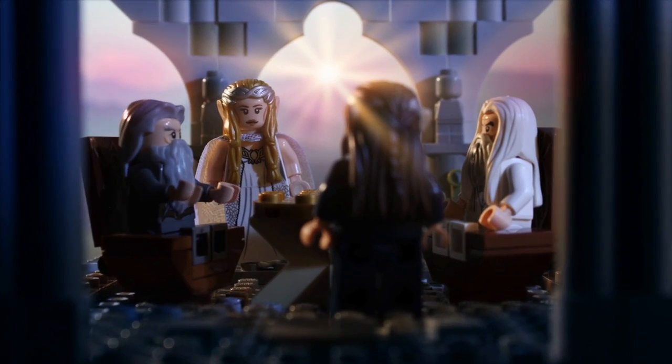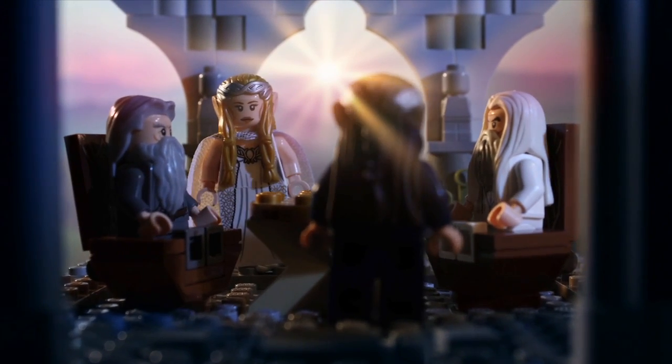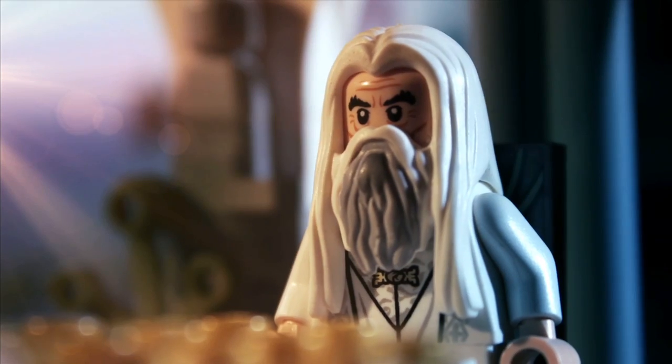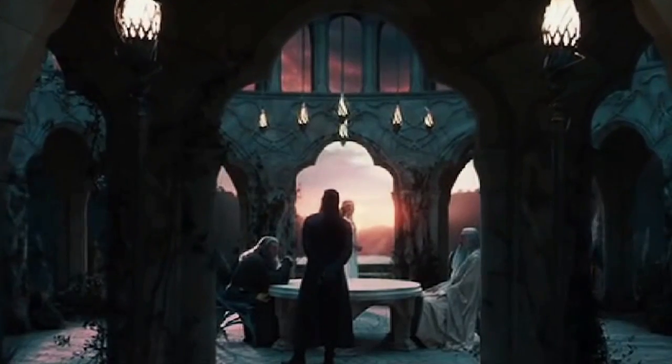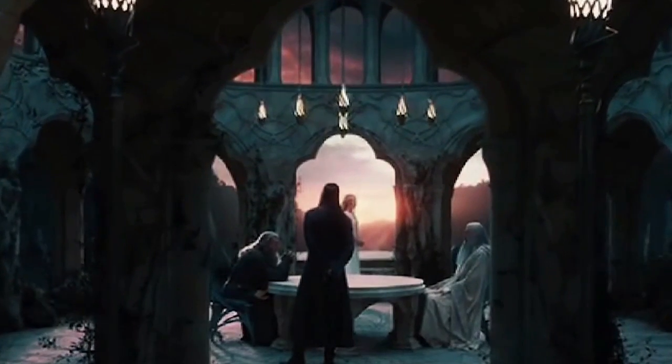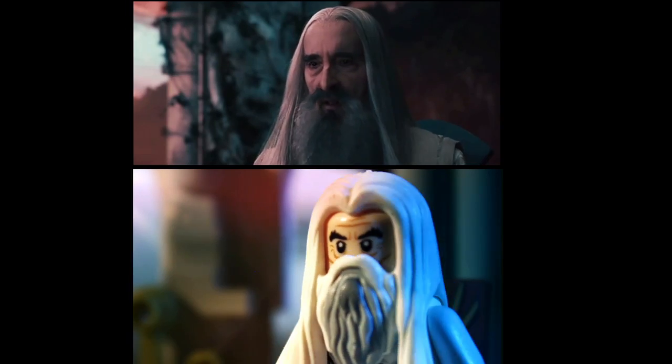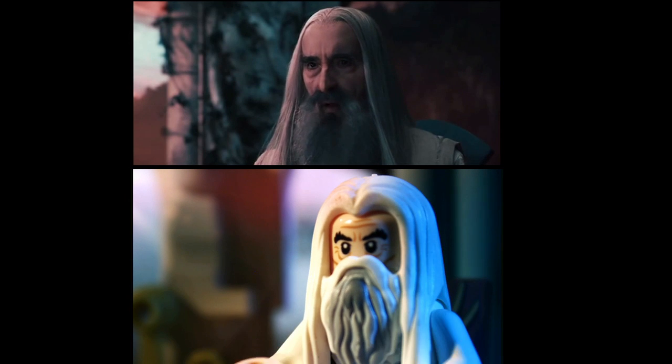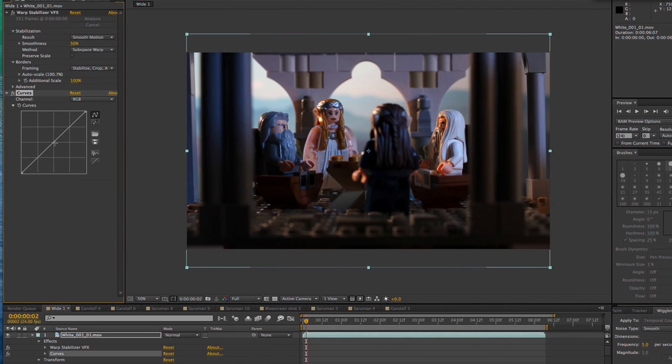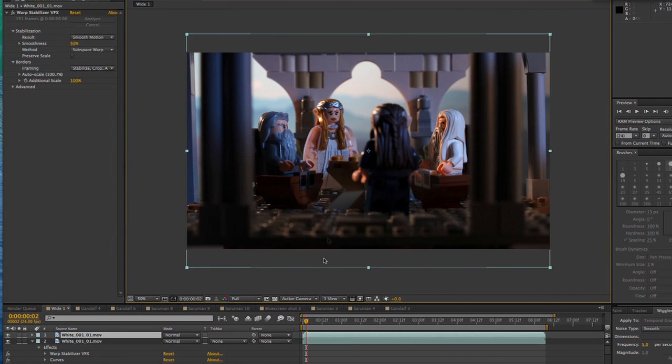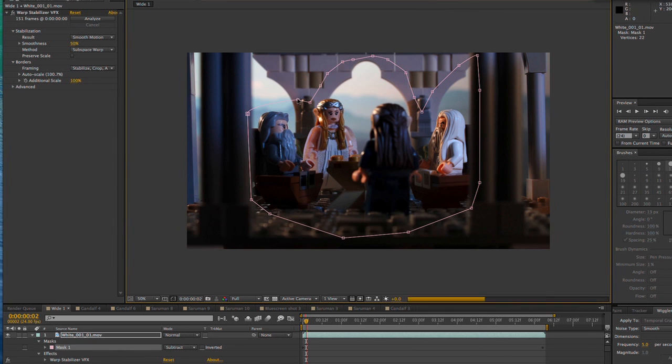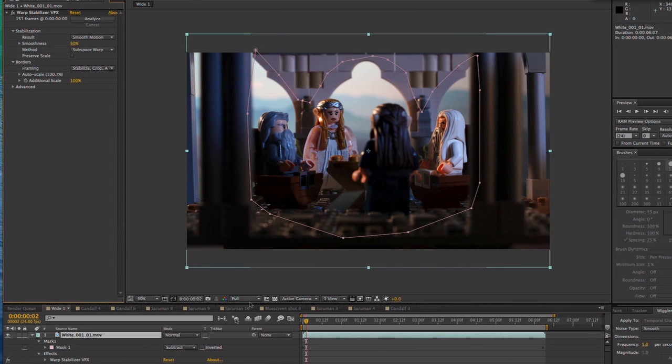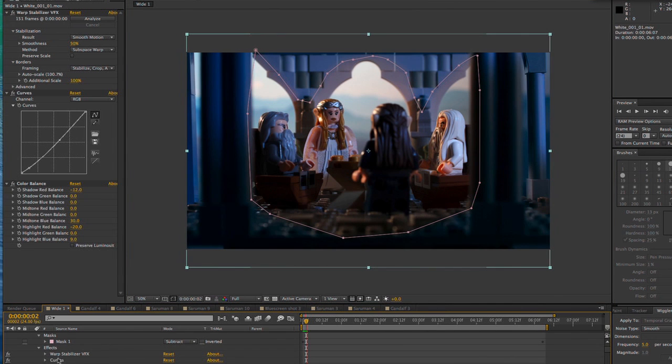The white council video was a little more complicated when it came to the color grading. The scene from the original film has very rich coloring, and I wanted to do my best to simulate this look in LEGO. First, I added a subtle curves filter, duplicated the layer, masked just around the outside area, and then added a deep blue color balance for the vignette.